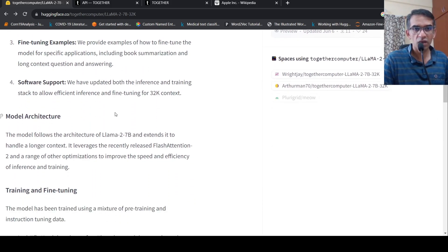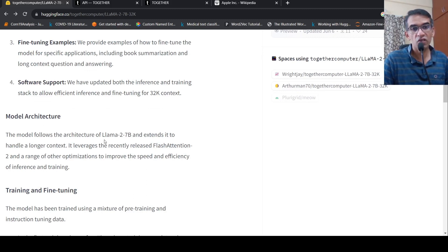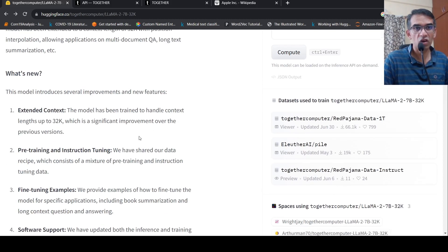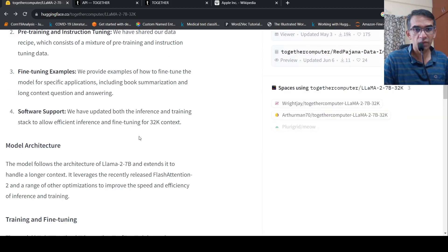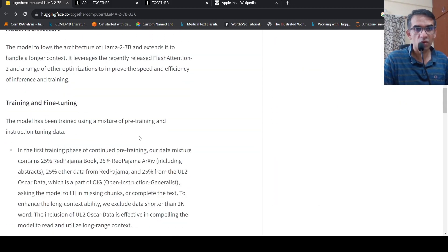Looking at the model architecture, the model makes use of Flash Attention 2 and also extends the LAMA2 architecture to handle longer context using something called position interpolation.